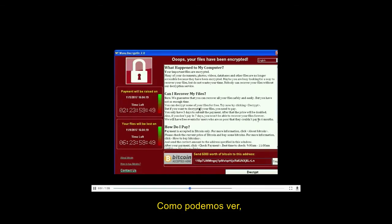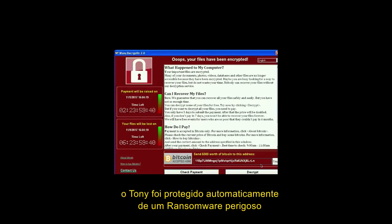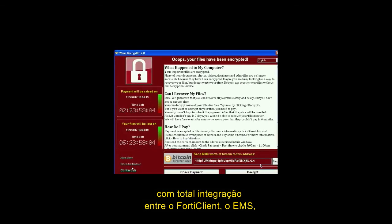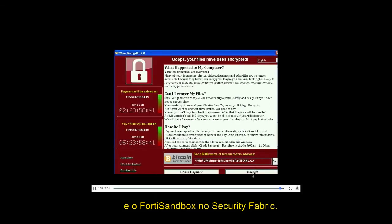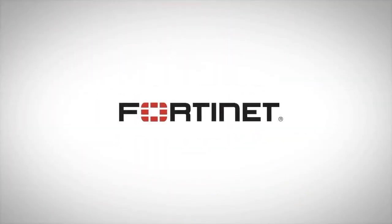As we can see, Tony was automatically protected from a dangerous ransomware with the tight integration between the FortiClient, EMS, and the FortiSandbox over the security fabric.